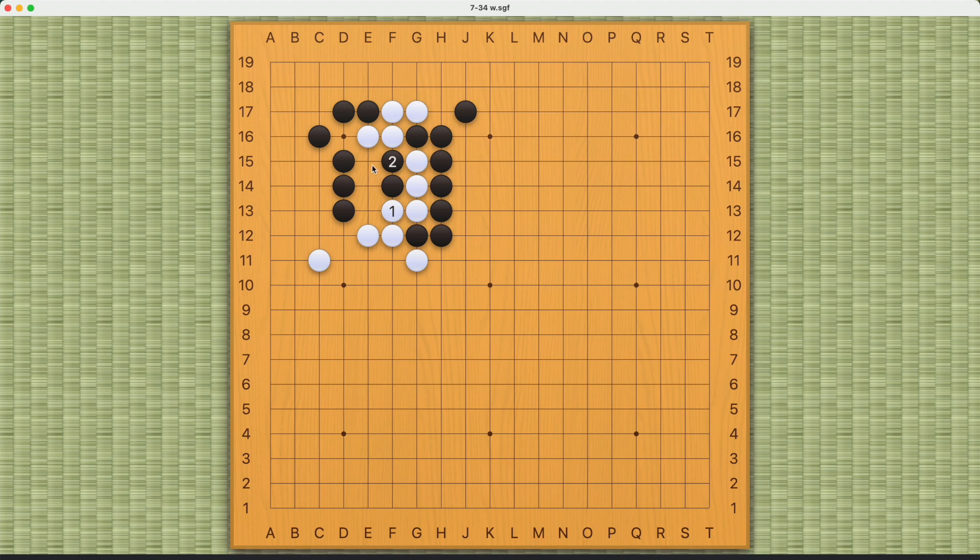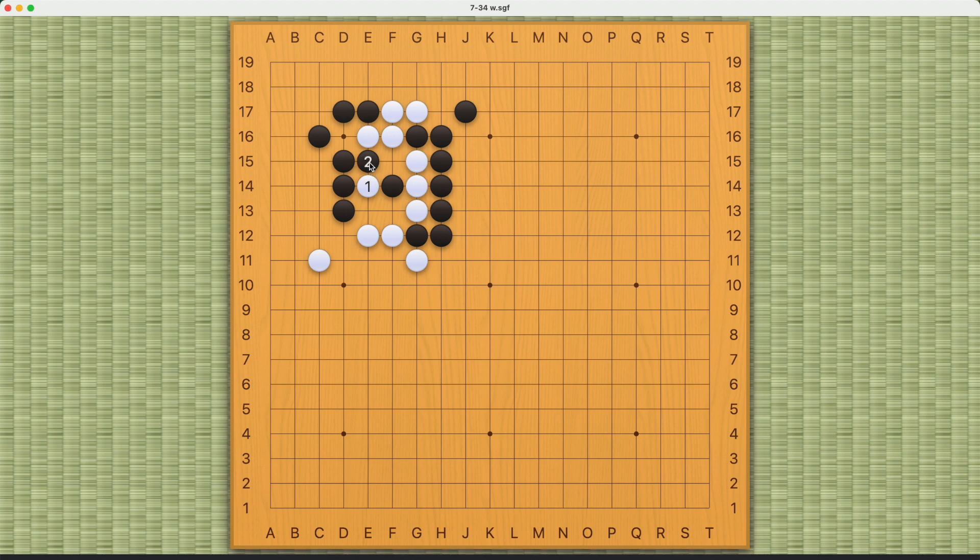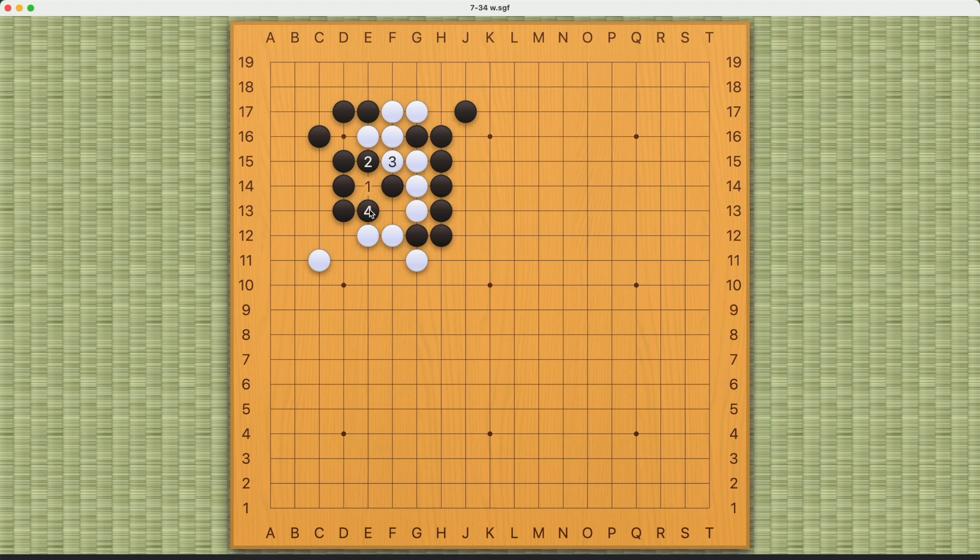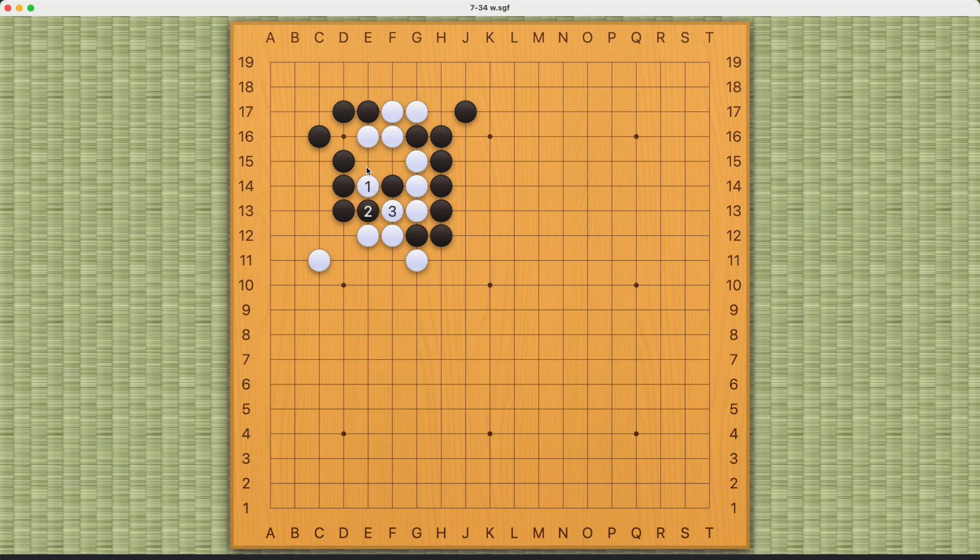So White connects here, it's the same result. The only move is here in the middle. White has no other choice. If Black plays here, White plays this. Black cannot cut, so Black will have to capture number one and White connects. So White succeeds. After one, three, and five, Black plays the atari from this side, it's the same.